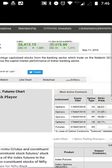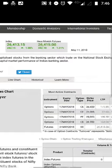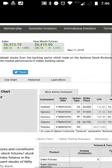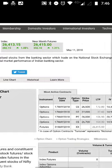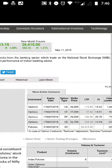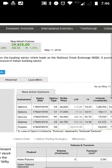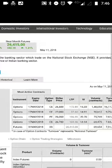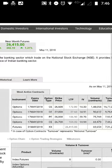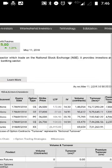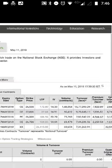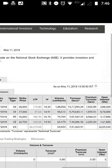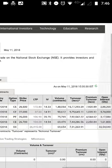Bank Nifty comprises only 12 of the most liquid stocks. These stocks include Axis Bank, Bank of Baroda, Federal Bank, HDFC Bank, ICICI Bank, IDFC Bank, IndusInd Bank, Kotak Bank, PNB, RBL Bank, State Bank of India, and Yes Bank. Please remember that a weightage is defined for each of these stocks.